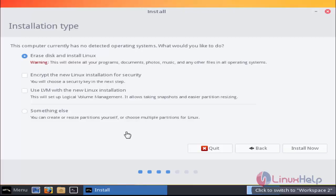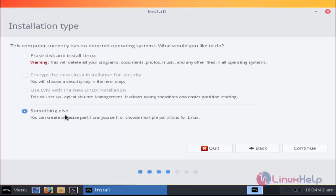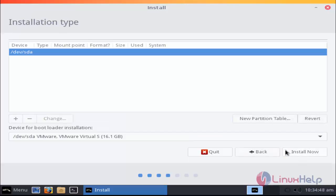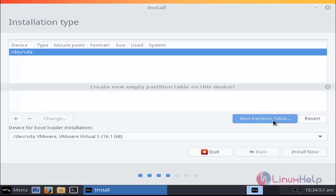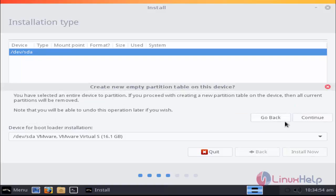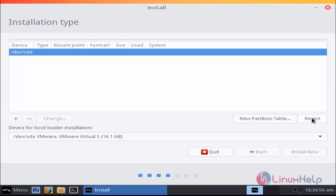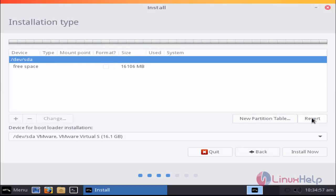Now select the installation type. I'm going to choose something else because I'm going to create manual partitions. Now click continue. Select this path and click new partition table, again click continue option.